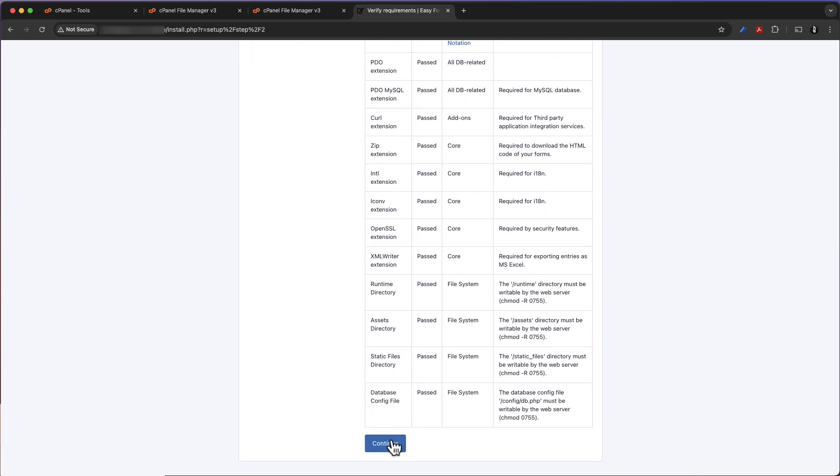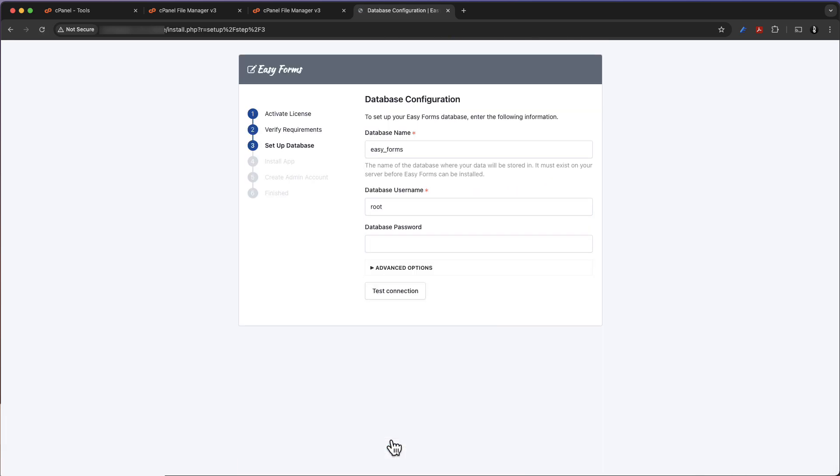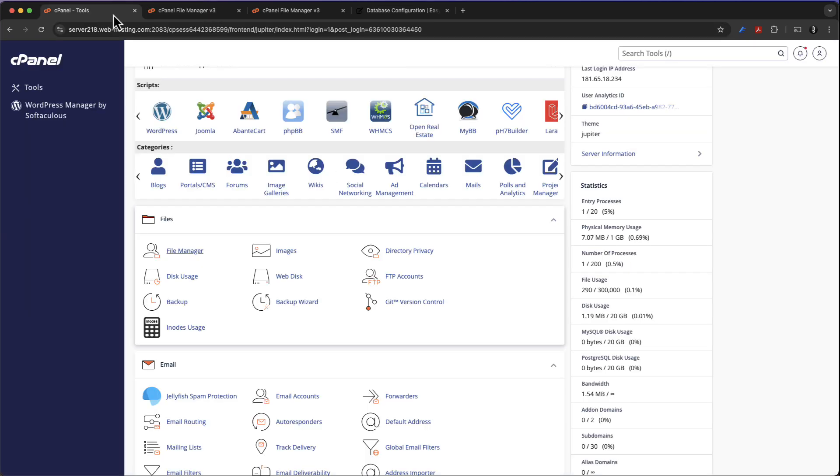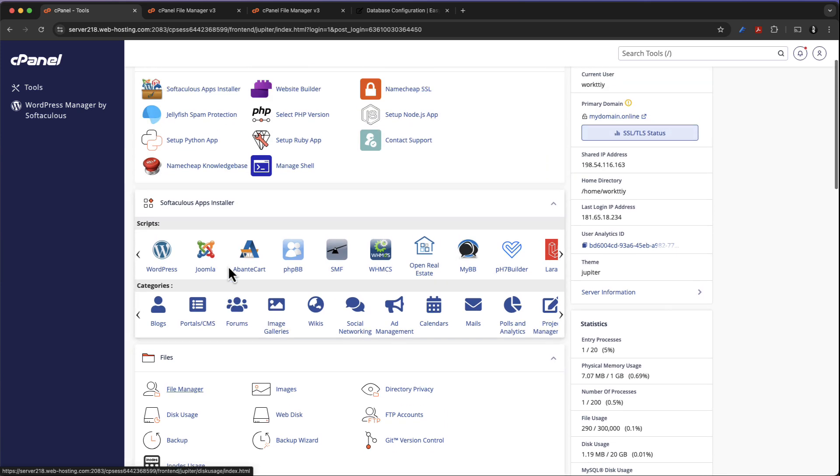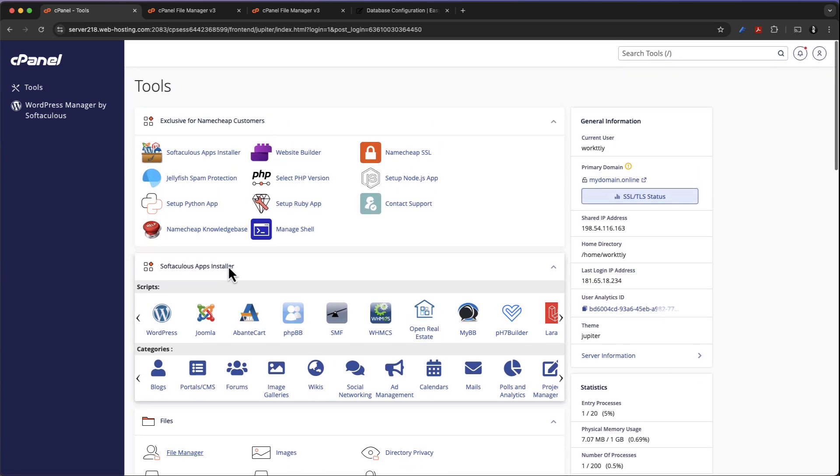Continue one more time and now it is time to configure the database. But before configuring the database, we must create it with our zPanel.